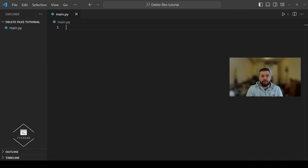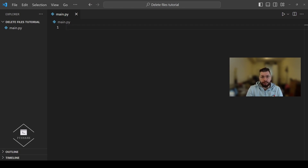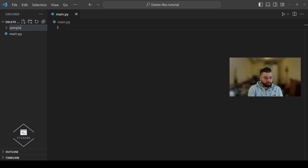Before we dive into the code and learn how to delete files using Python, let's first create a few sample files that we're going to use in this tutorial. We'll start by creating a new directory — in this case a new folder — and call it sample files. Inside of this folder we're going to create three sample txt files with some text content.